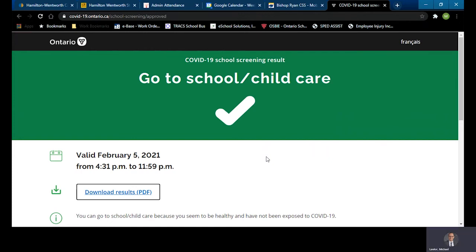So those are two options to show your validation in class. And that's it — that's how you complete your COVID-19 self-assessment for students. Thank you and have a great day.